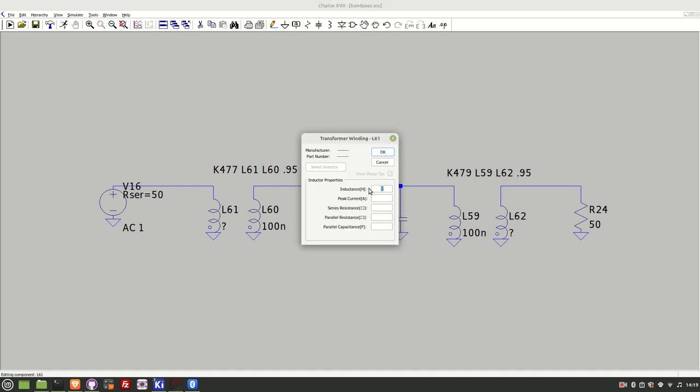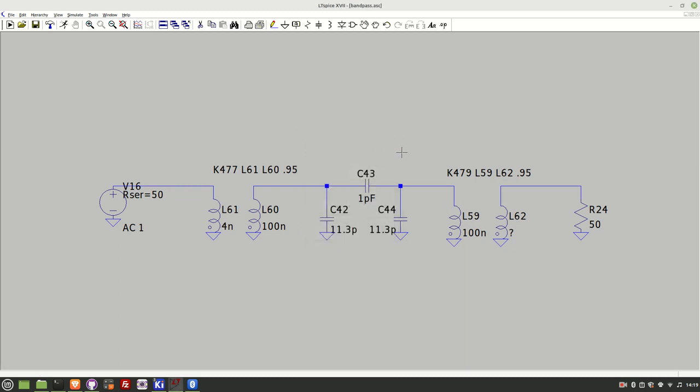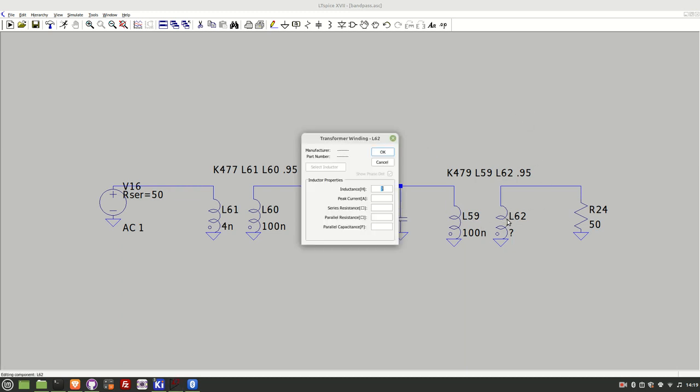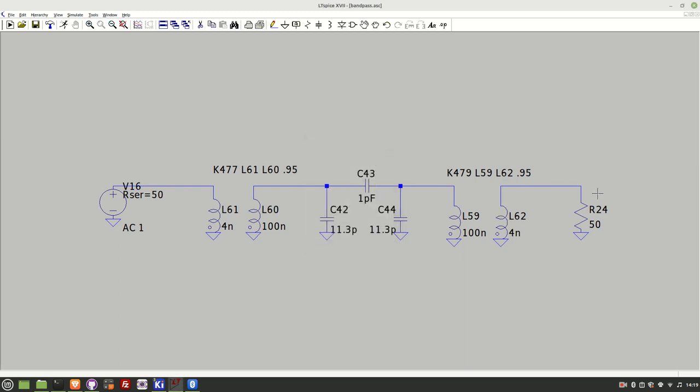But basically five turns means five turns squared difference in terms of inductance so that is four nanohenries on the input and the output. And so the next step is let's do a simulation in LTSpice and let's see what this structure looks like.